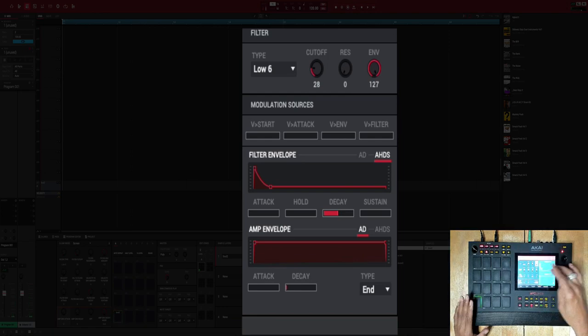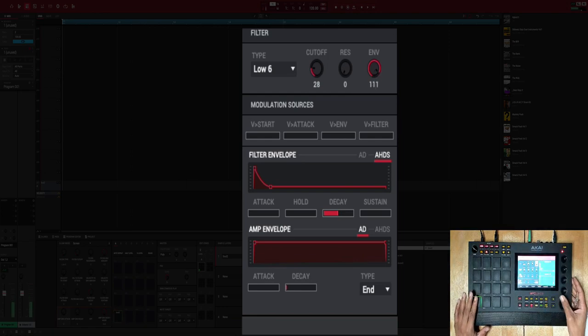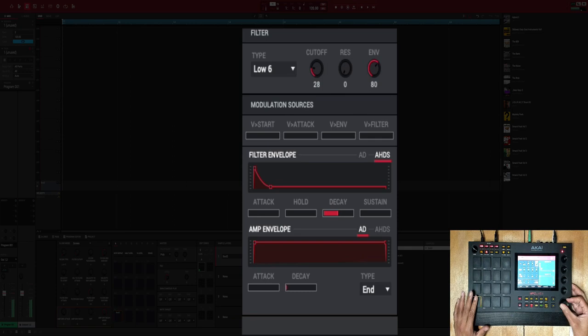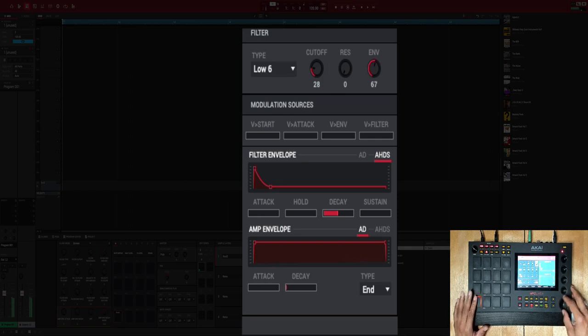And it's a process - you gotta kind of mess with the amount, the decay.